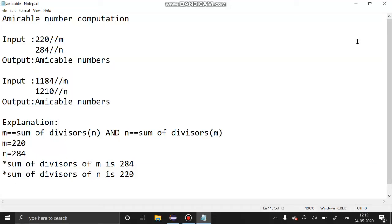Hello guys, welcome to our channel. Today's session we are going to see amicable number computation. These are the inputs and outputs.